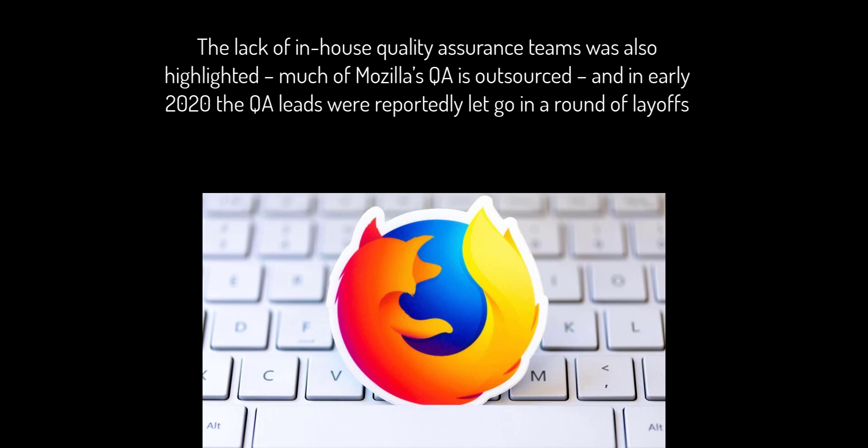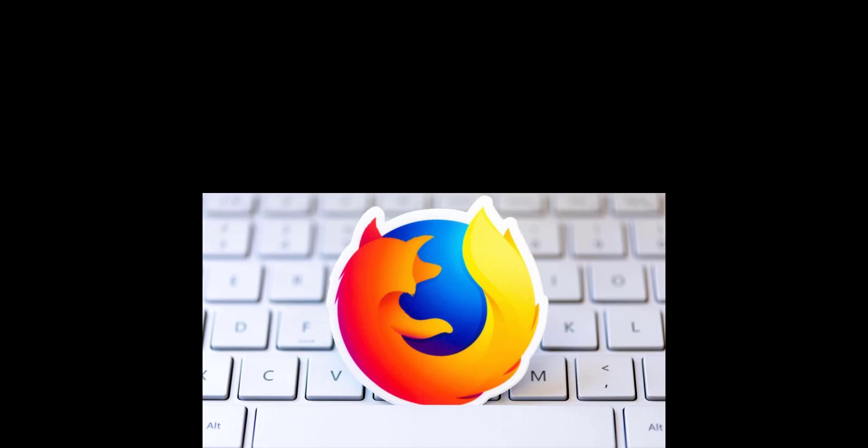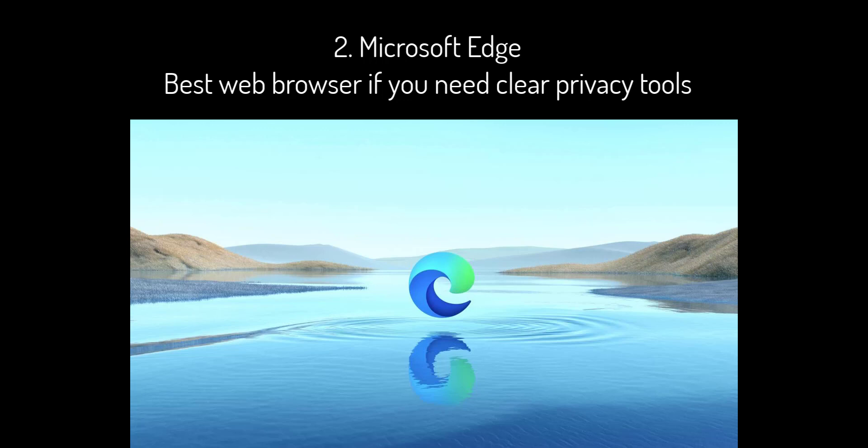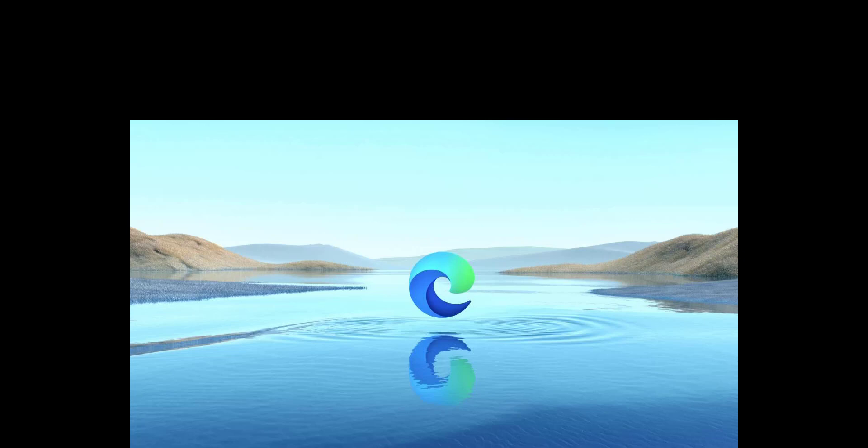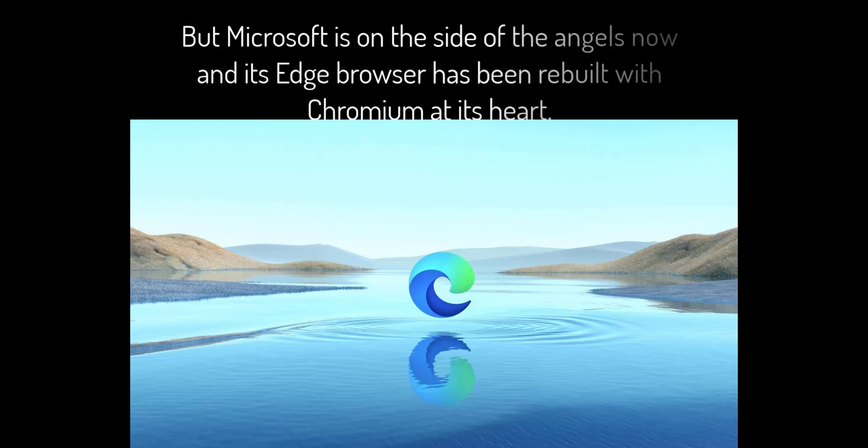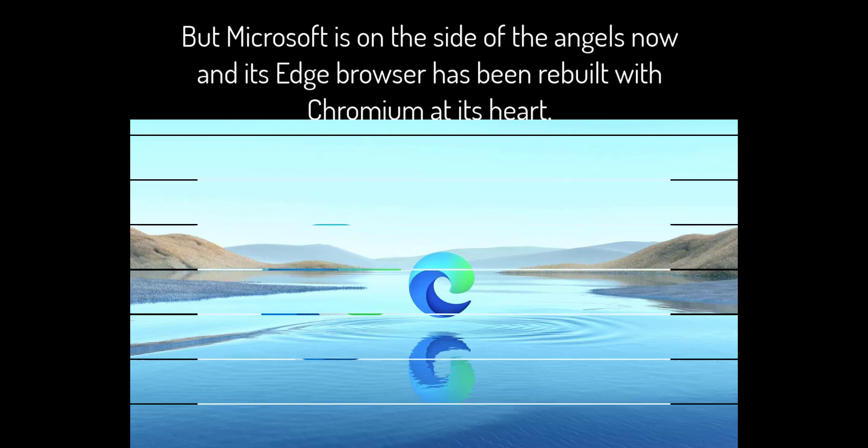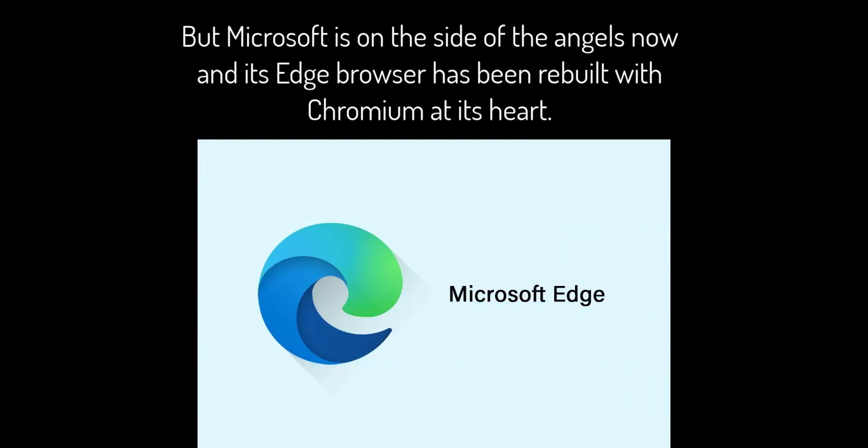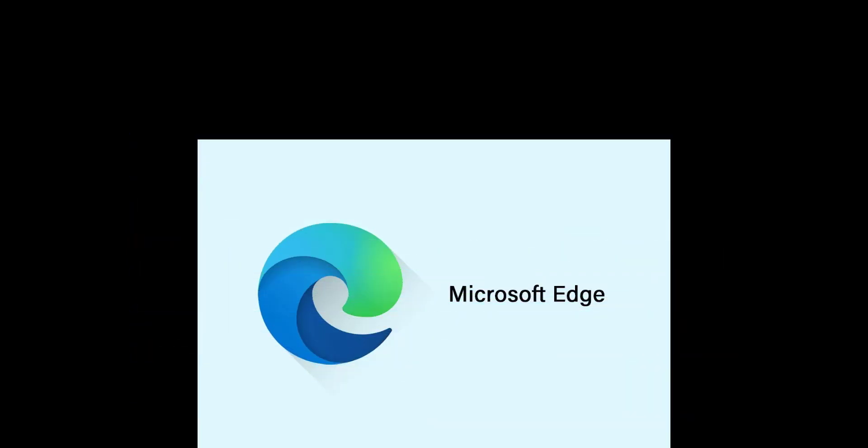2. Microsoft Edge: best web browser if you need clear privacy tools. Older readers will remember Microsoft as the villains of the browser wars that ultimately led to the rise of Firefox and Chrome, but Microsoft is on the side of the angels now, and its Edge browser has been rebuilt with Chromium at its heart. It's Windows' default browser, and there are also versions for iOS, Android, and Mac.